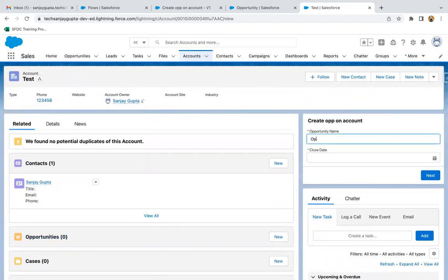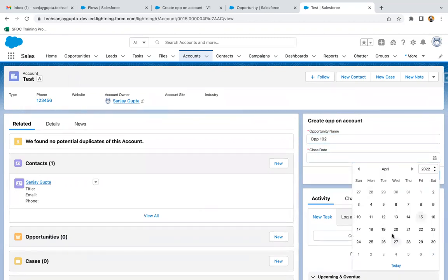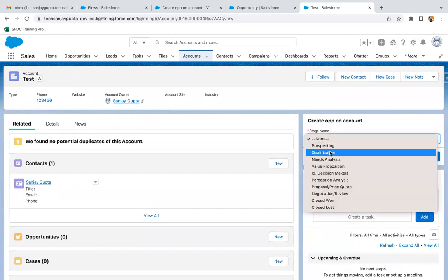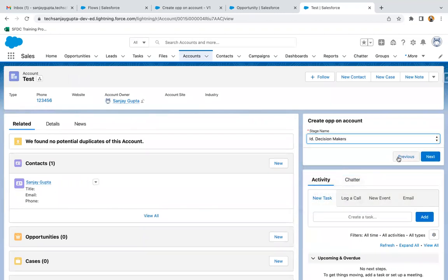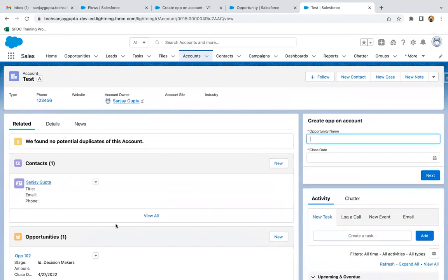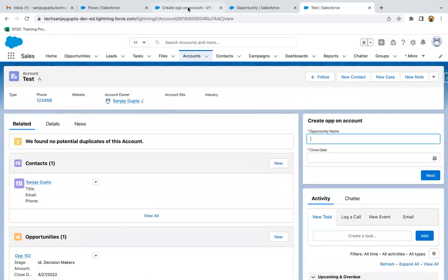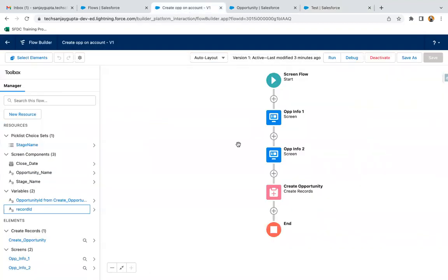If you want to create an opportunity for any other account, that account also shows zero opportunities. I'm going to create one more opportunity. Here you can see it is automatically linked to the account. This way you can create your screen flow and after activation you can place it on a particular object's record page.